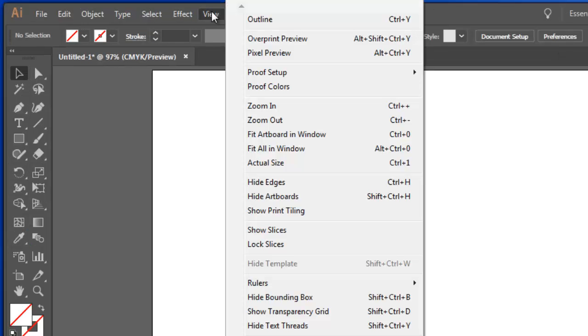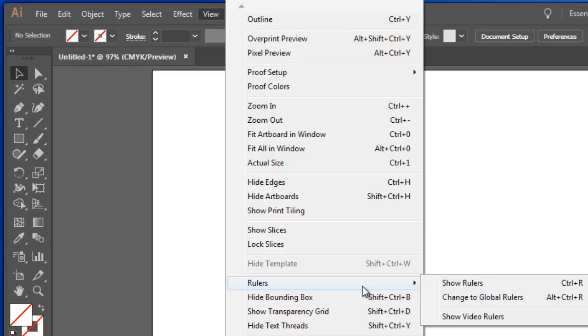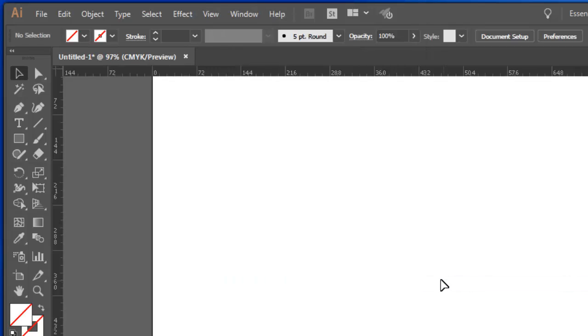In the View menu, go down to Rulers and Show the Rulers. Now the shortcut for that is Ctrl-R. Ctrl-R shows them, Ctrl-R hides them.